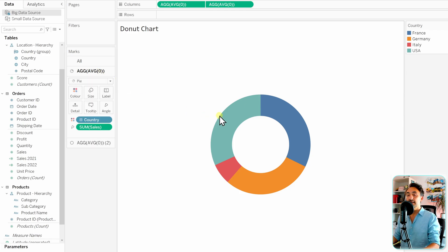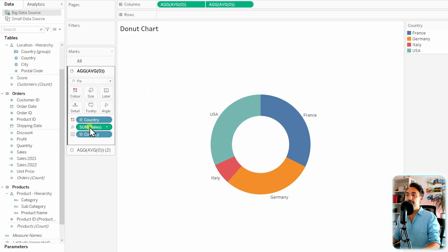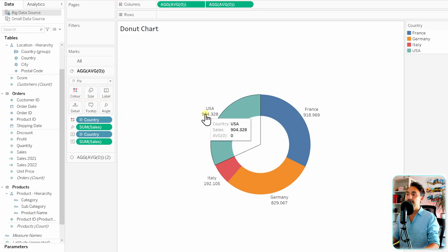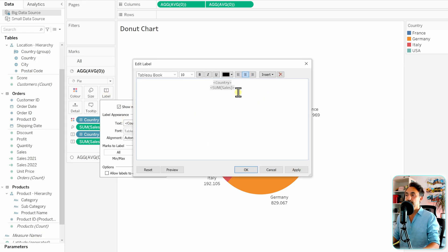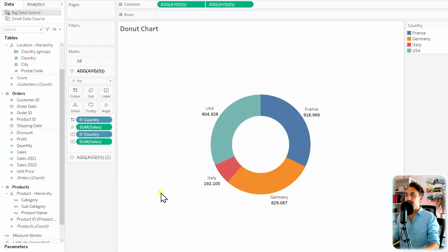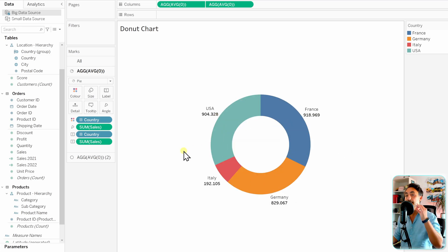Now let's add labels and data to our donut chart. Go to the pie chart Marks card first to add information to each section. Bring Country to Labels, and also hold Ctrl and drag Sum of Sales to Labels as well. You can then change the font format — go to Labels, click the three dots, and make Sum of Sales bold. So far this is the same as a regular pie chart, showing information for each section.